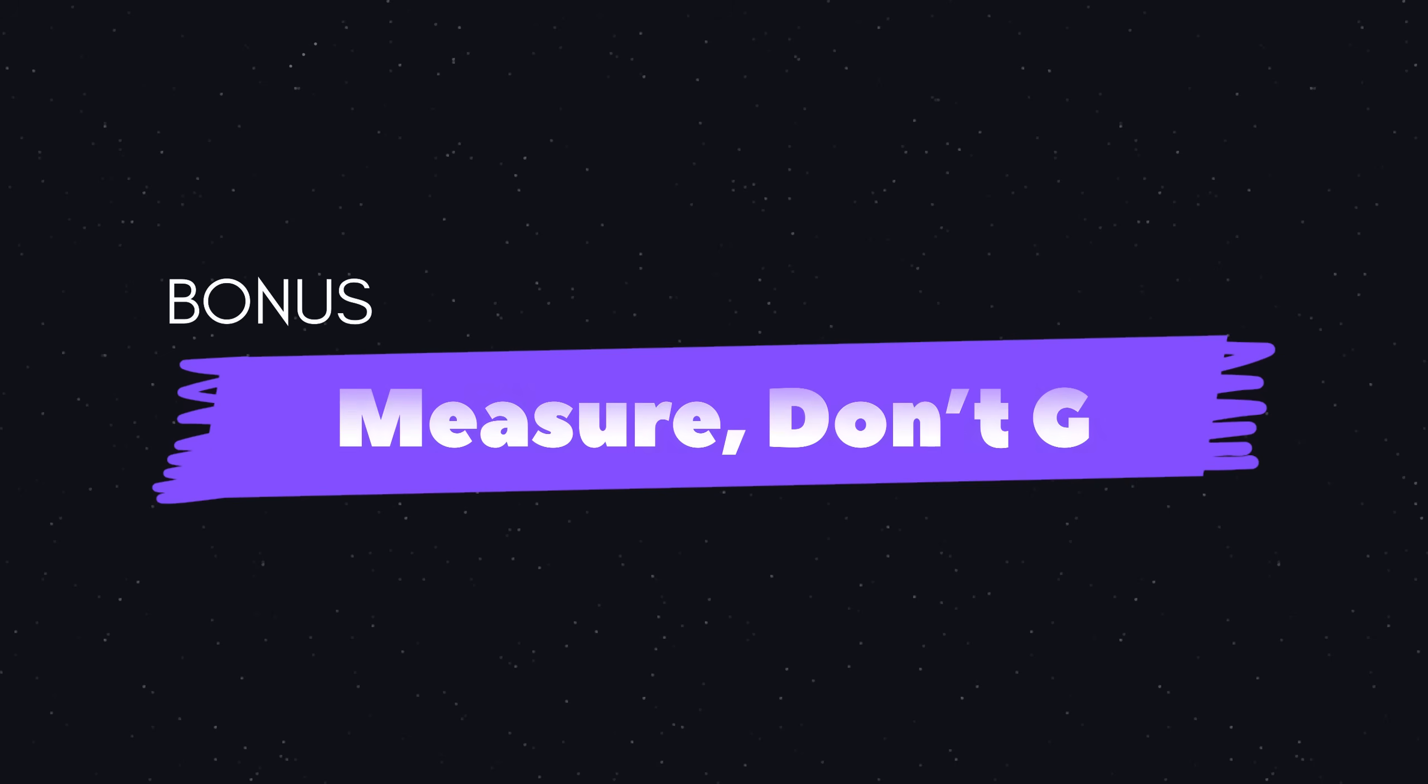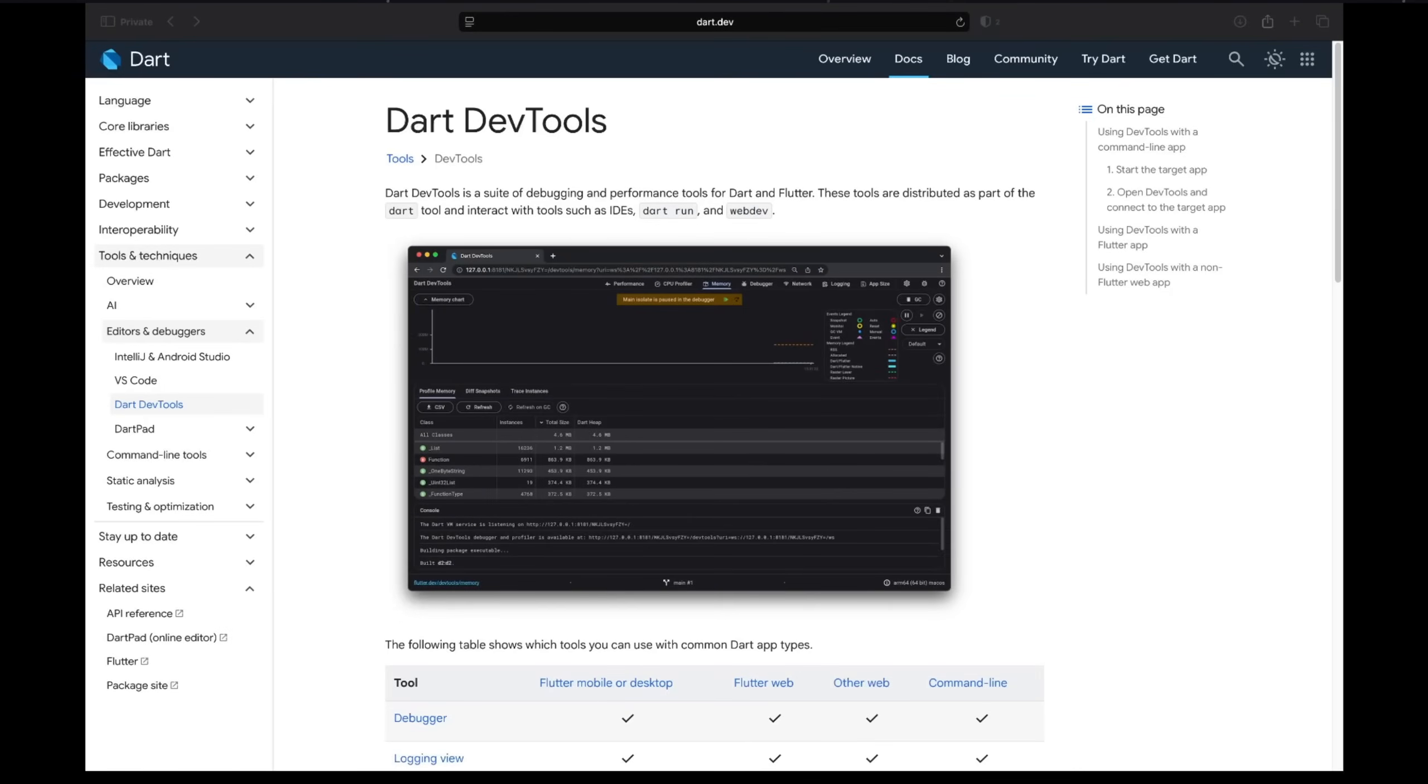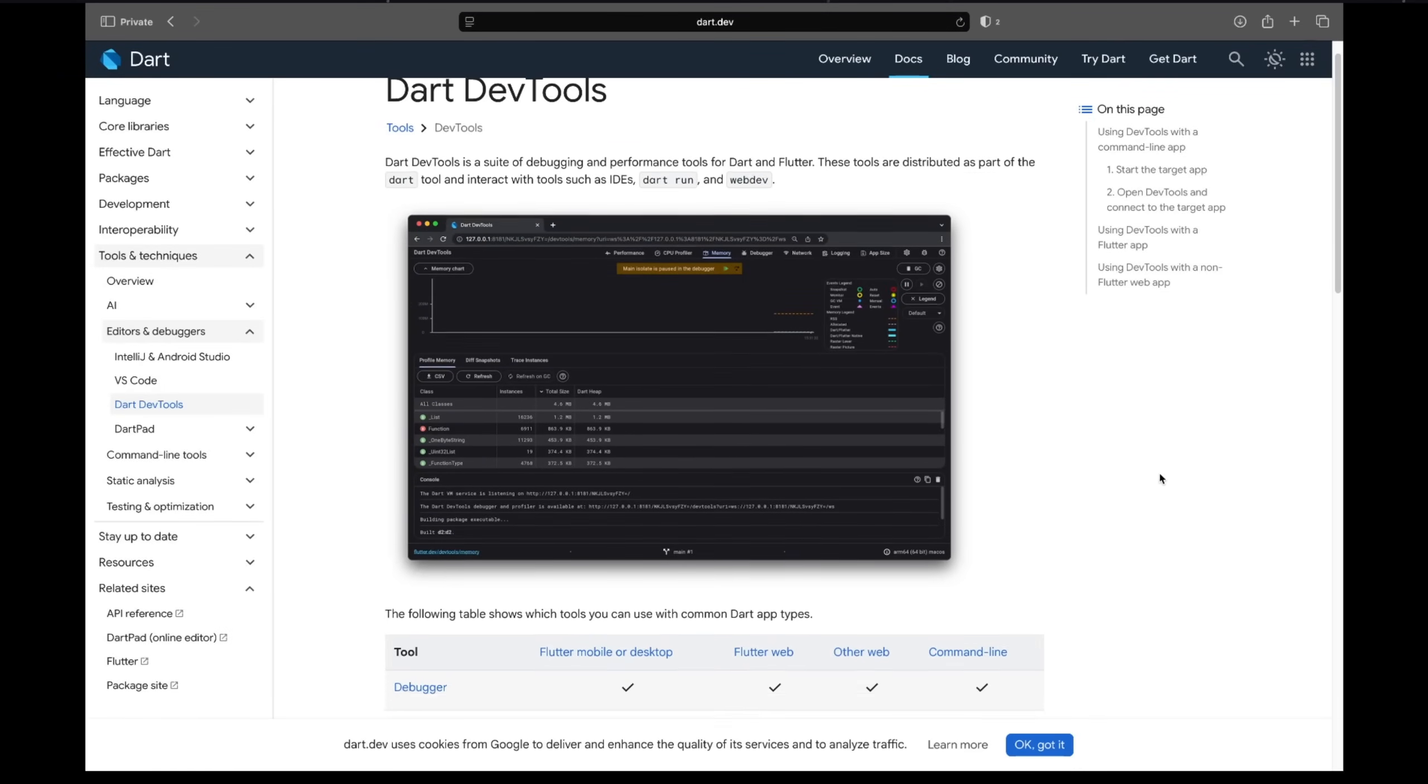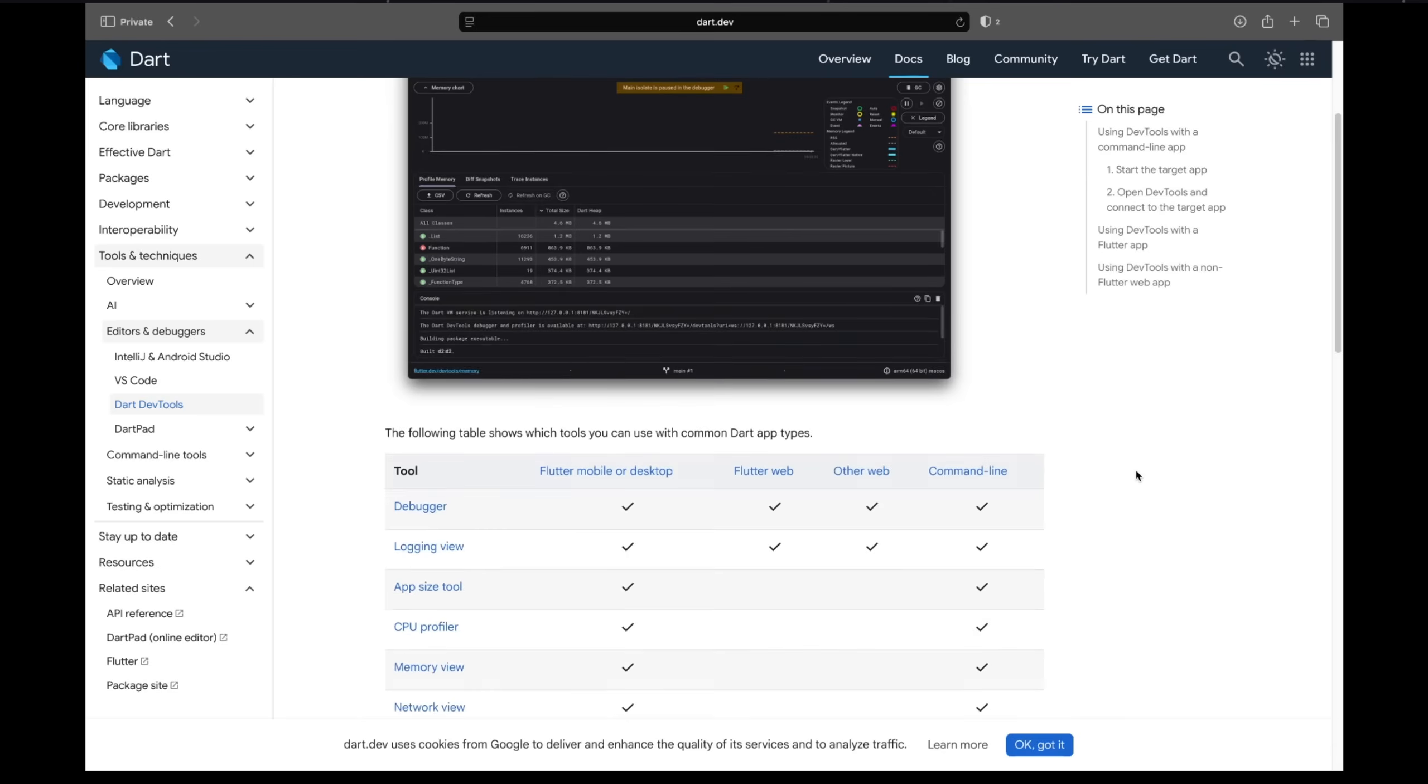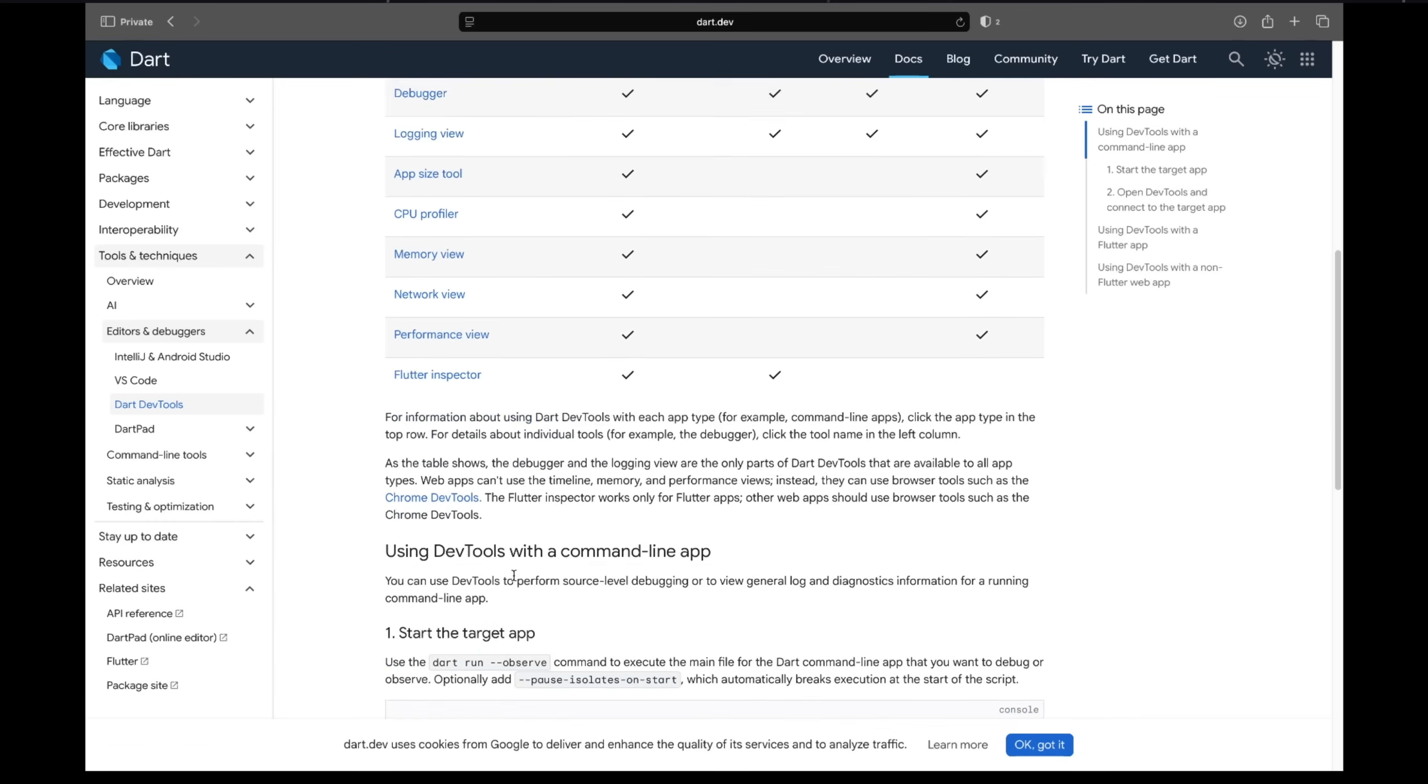And a bonus: measure, don't guess. Before optimizing, always measure. Run in profile mode, check the GPU and raster threads, and track rebuild counts. Flutter DevTools shows exactly where your bottlenecks are - fix those, not the imaginary ones.